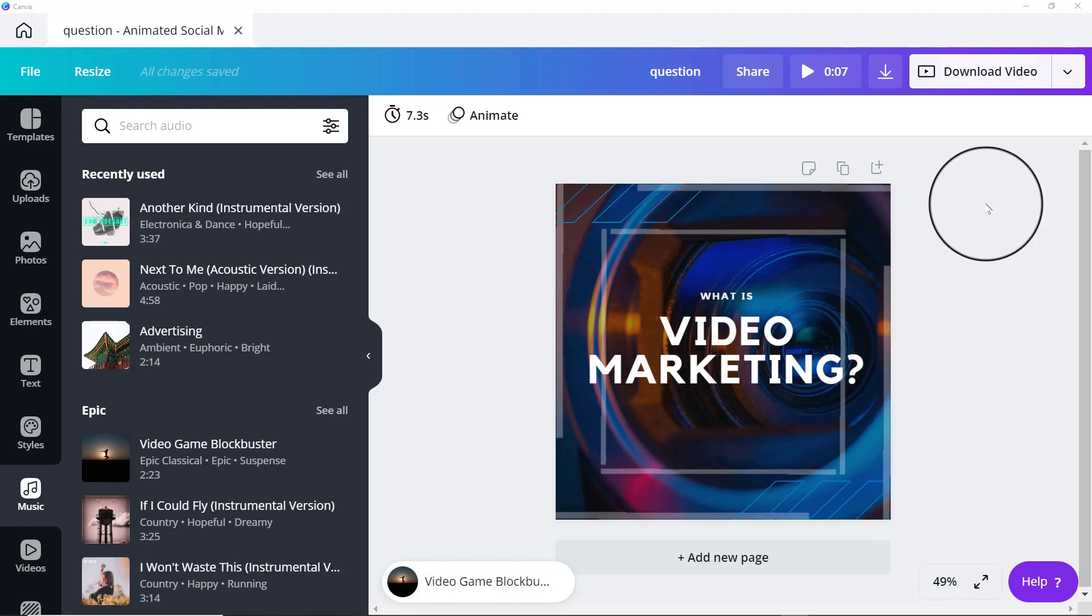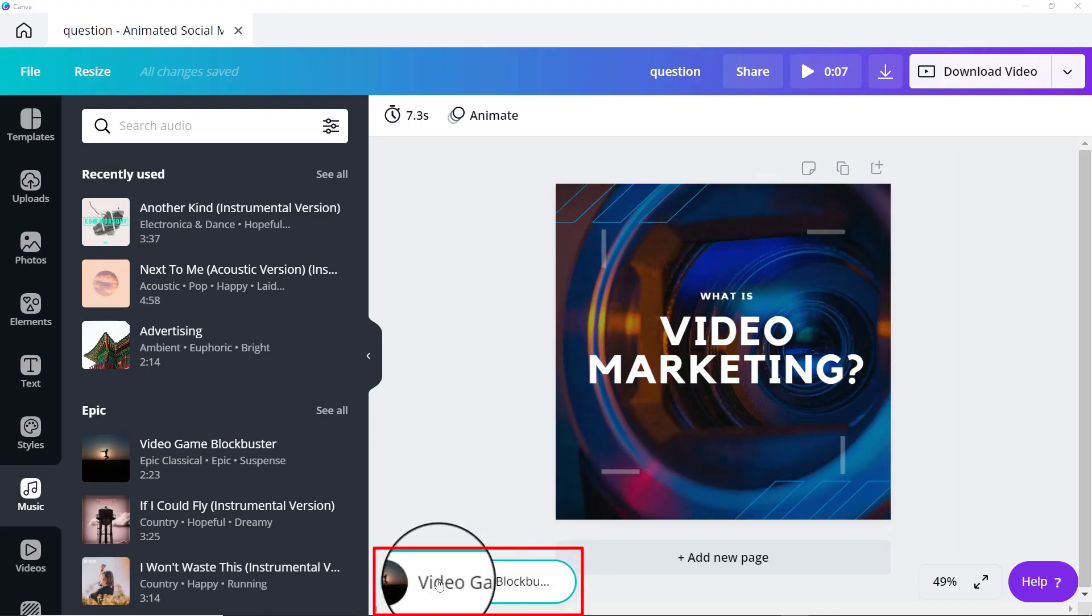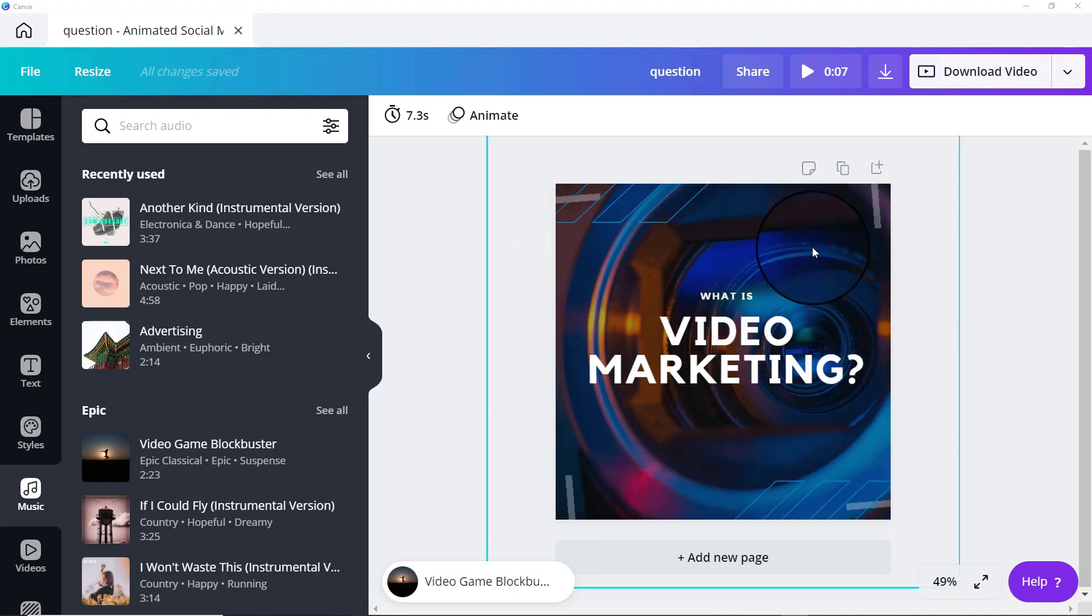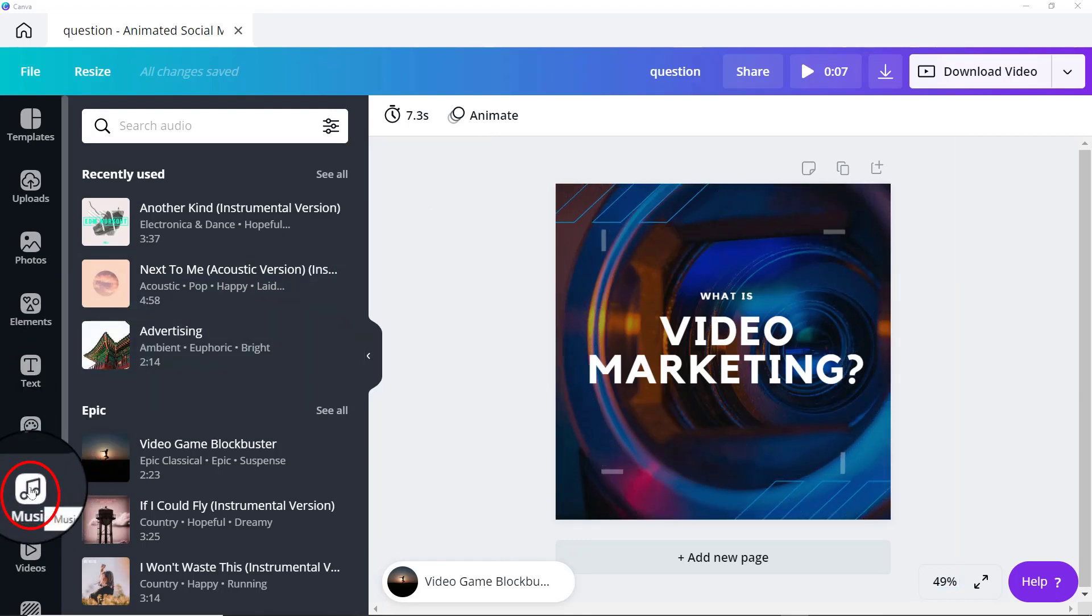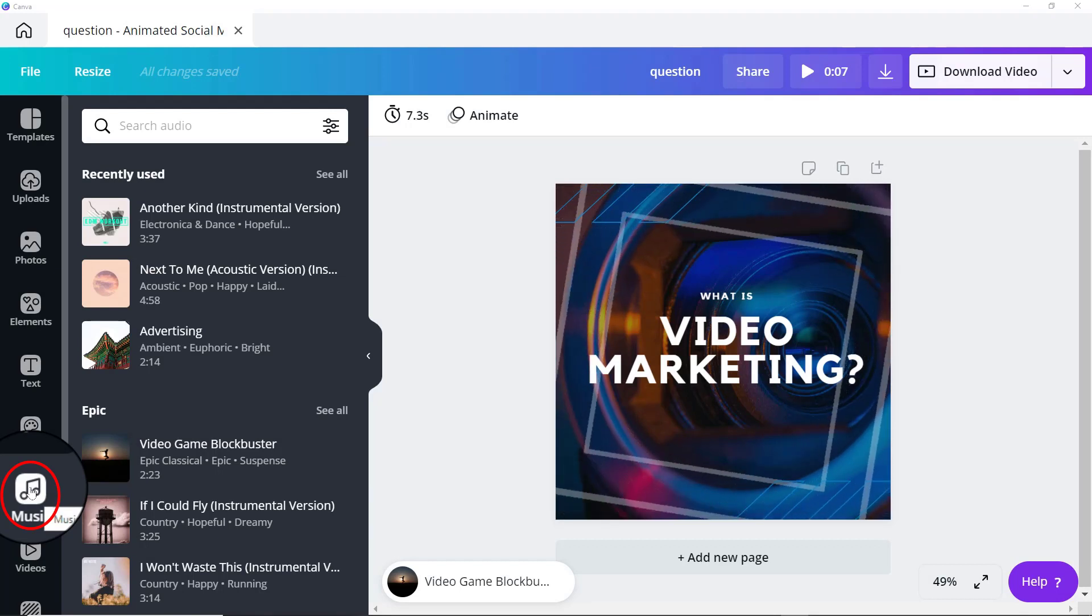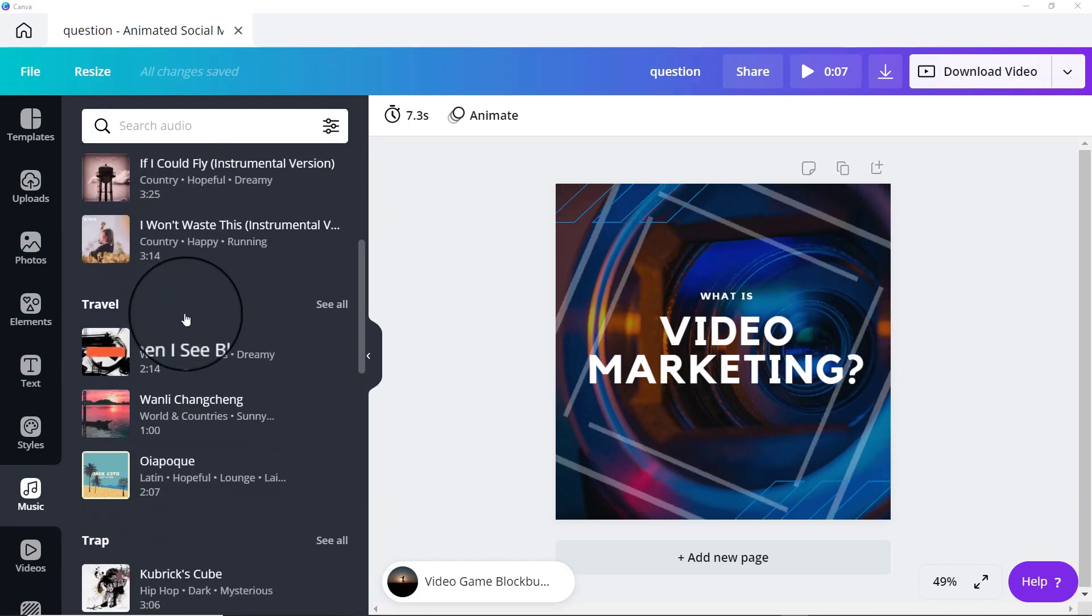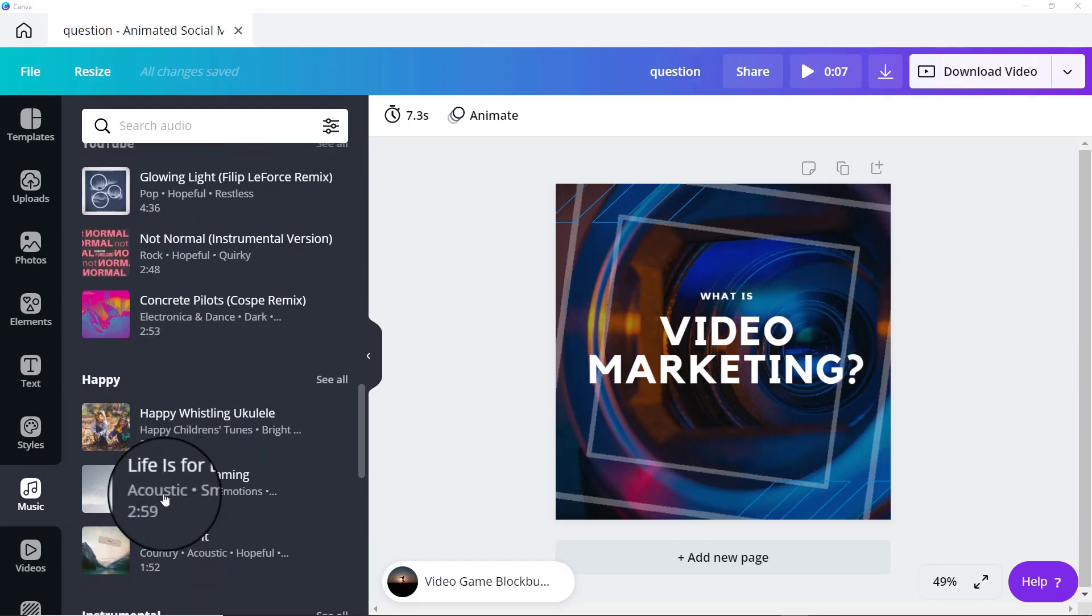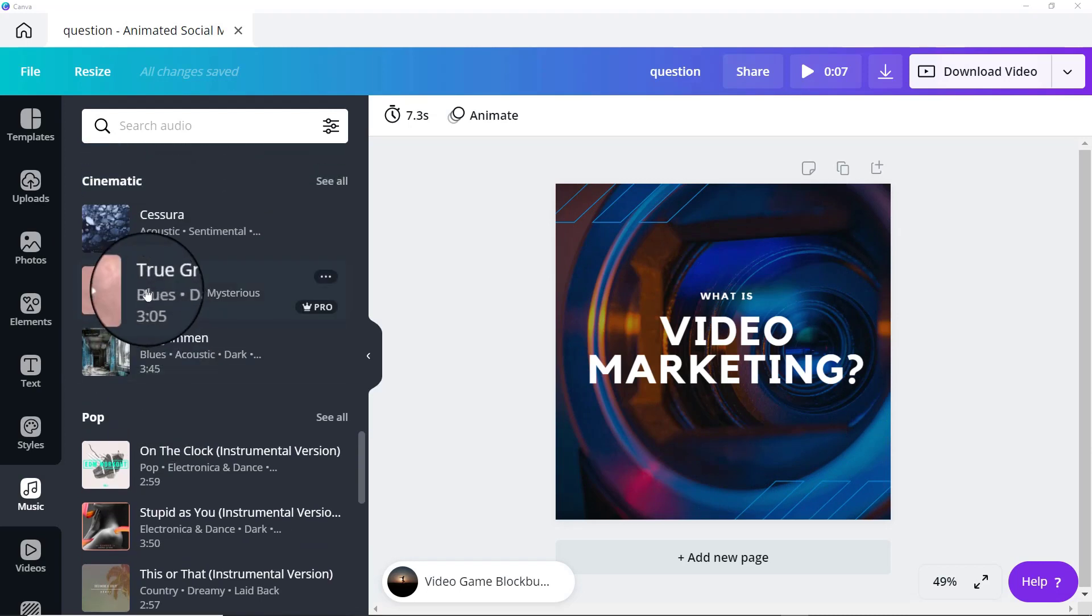So before we get started with the present and record feature, I did want to share with you this little notification down here. I don't know if you noticed it, but this is a music track that I brought in to match with this particular sequence that I'm creating. And I just wanted to bring your attention to the fact that you can now add music to your images and to your videos that you're creating in Canva. They have a deal with epidemic sound.